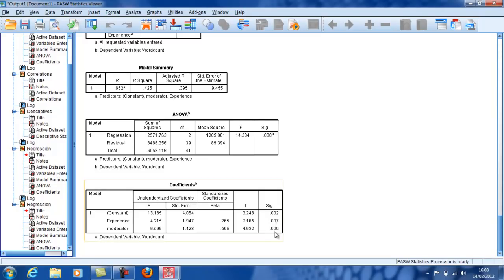And yeah, experience and the moderator variable are significant. And we've actually increased the adjusted R-squared to 39.5%.